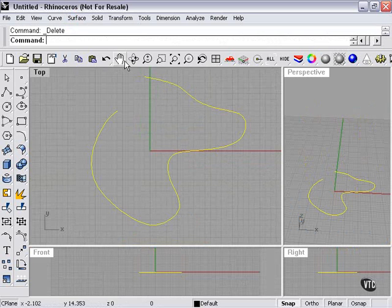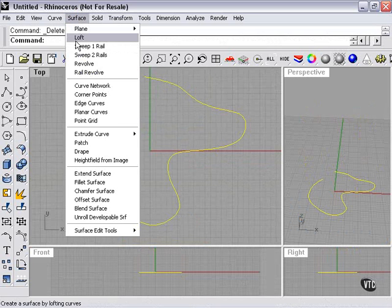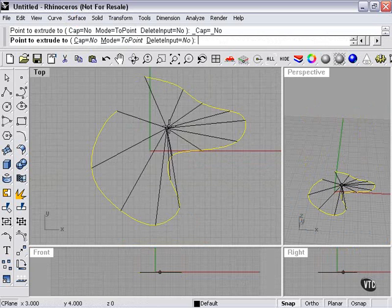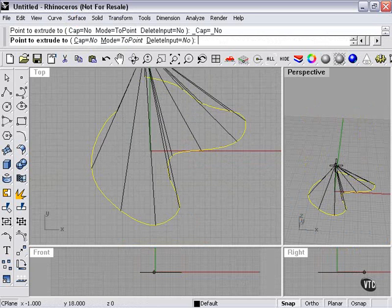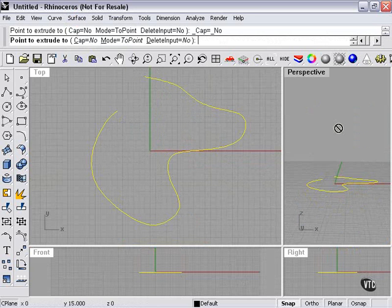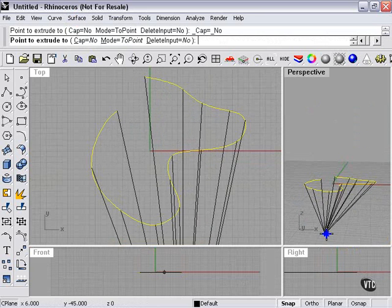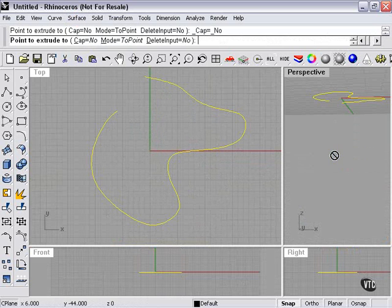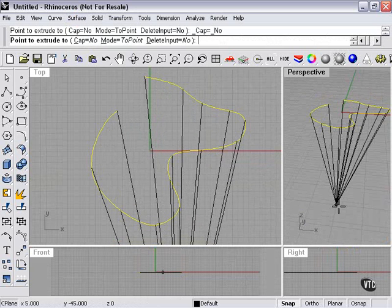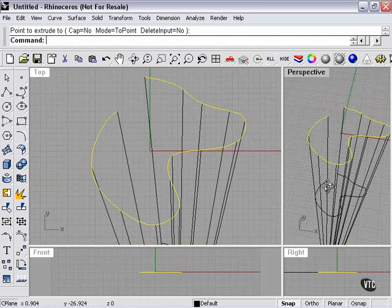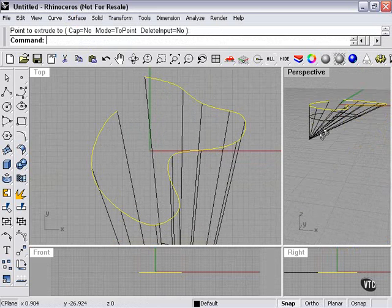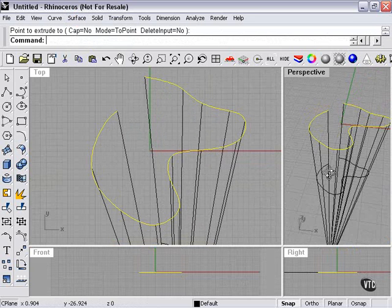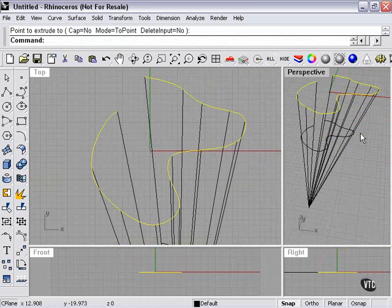I'll highlight it. There are a few other things we can do here. To point, that will do the same thing. As you can see in this case, it extrudes it to a point.